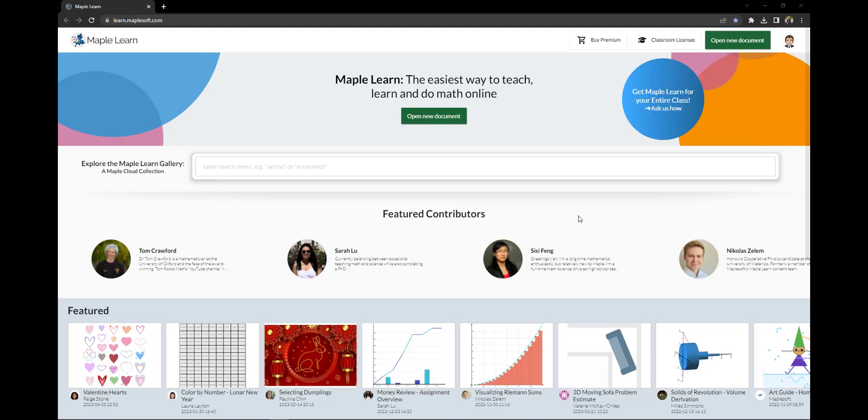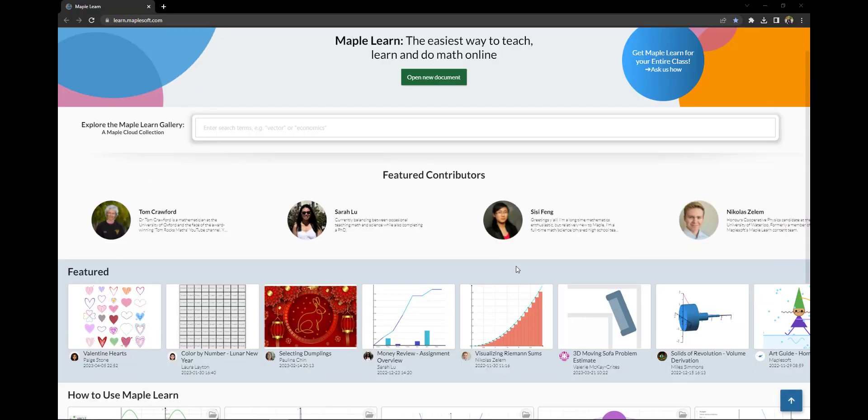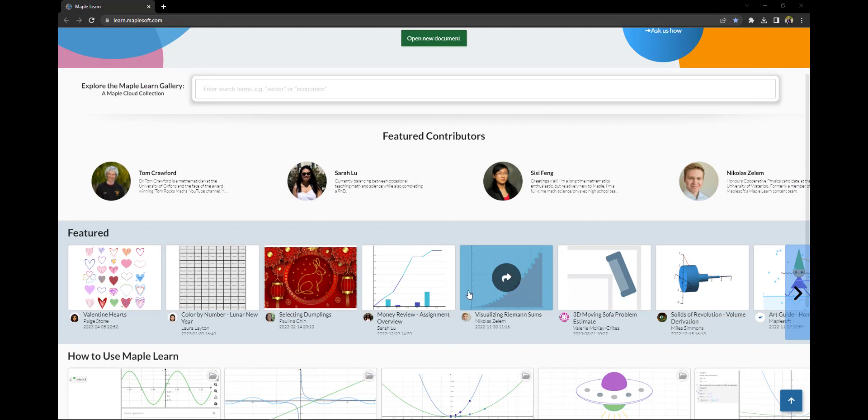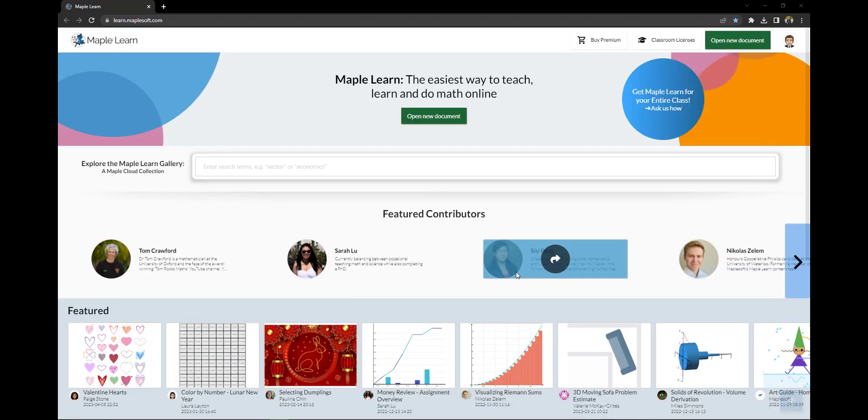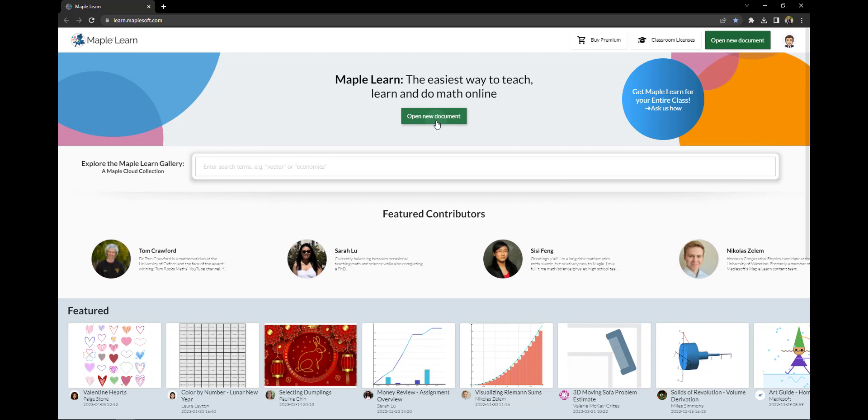This is the gallery where you can browse documents, collections, and search, but we'll start by opening a new document.